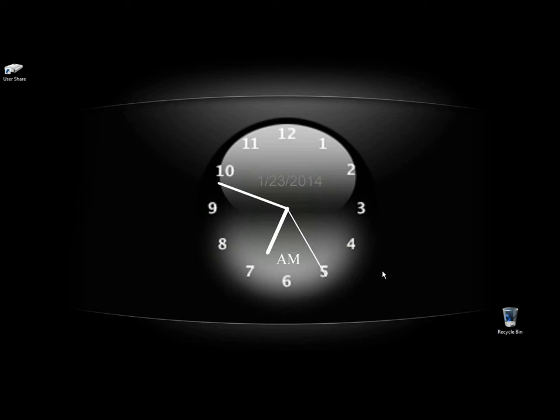Hello. In this video I'm going to show you how to open a program at a scheduled time using a program called Clocks.